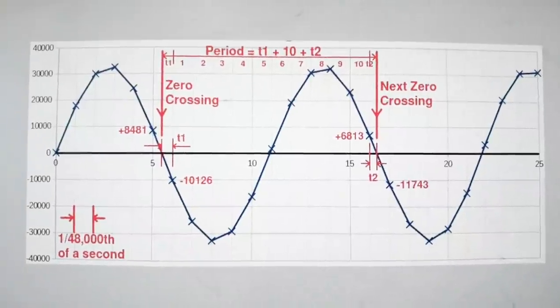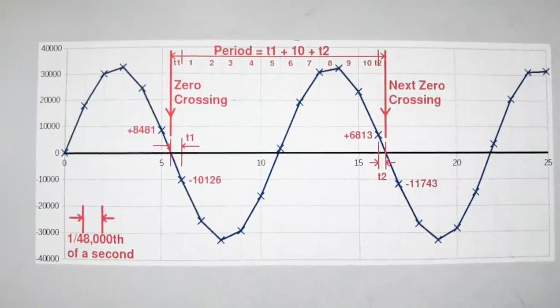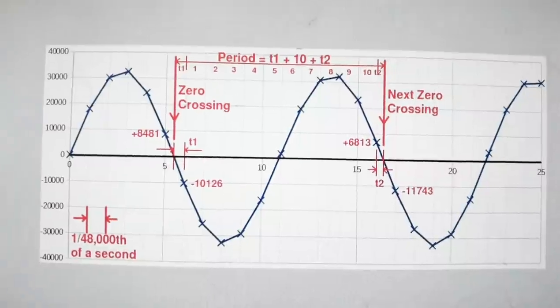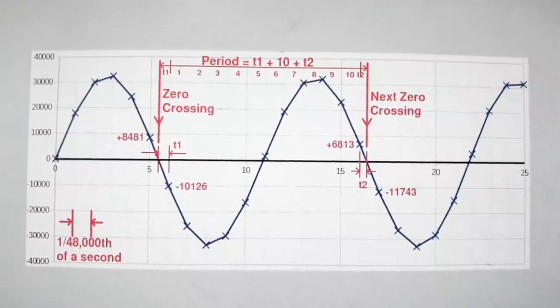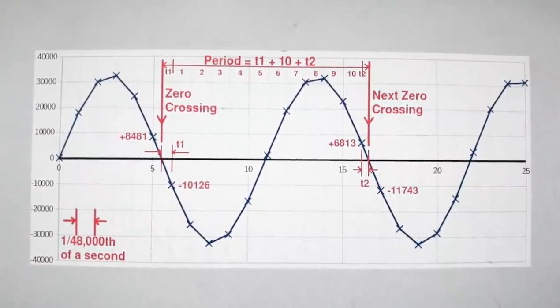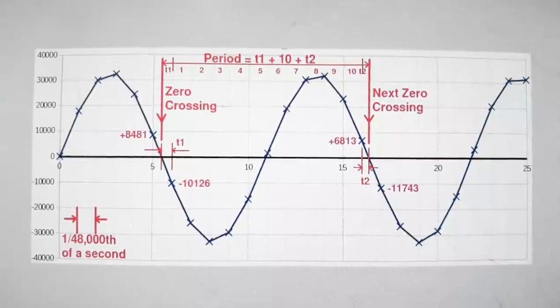The distance between samples is precisely known as 1 over 48,000 because we're using a 48,000 samples per second sound card and ADC chip.